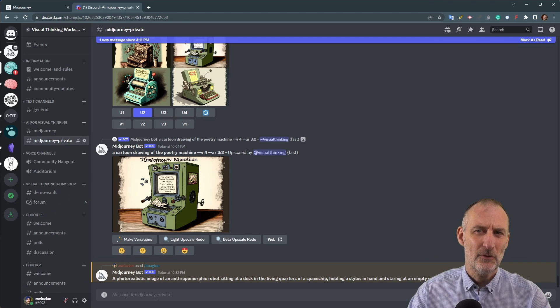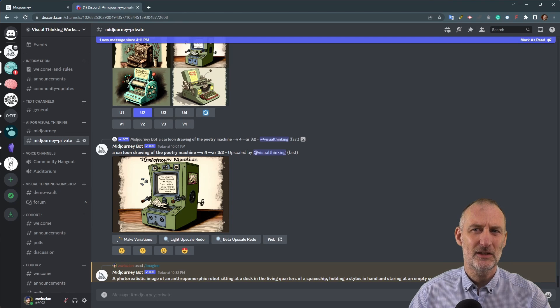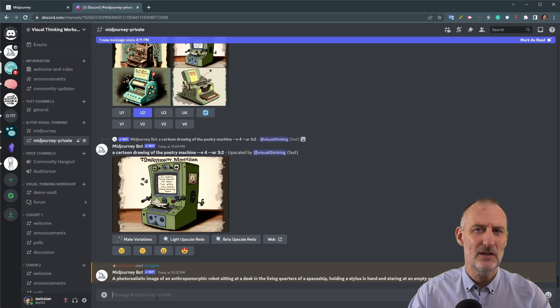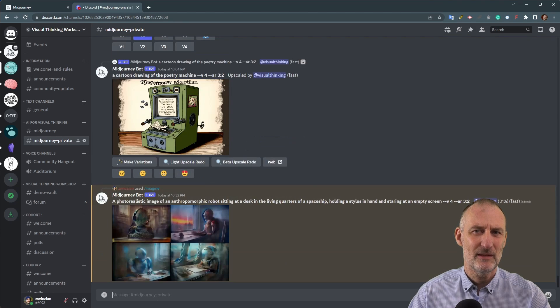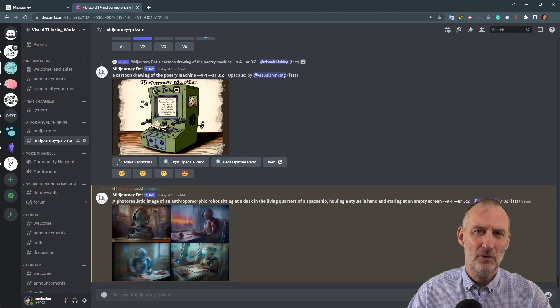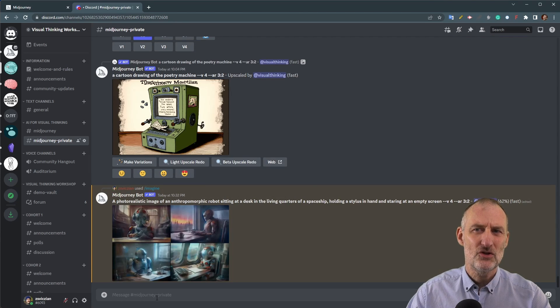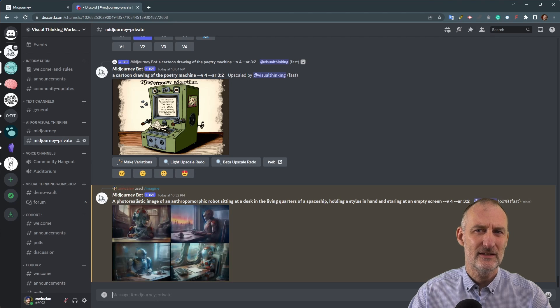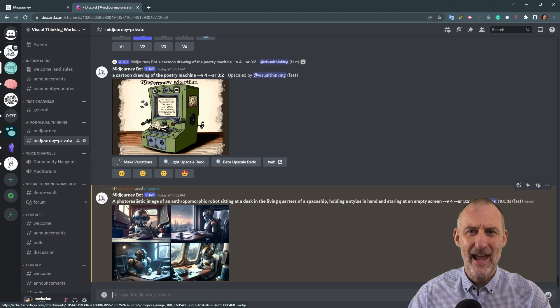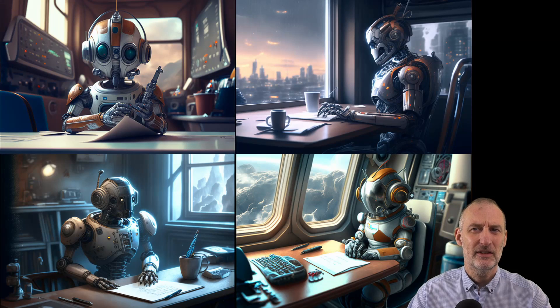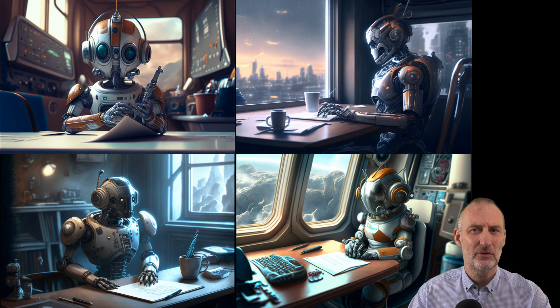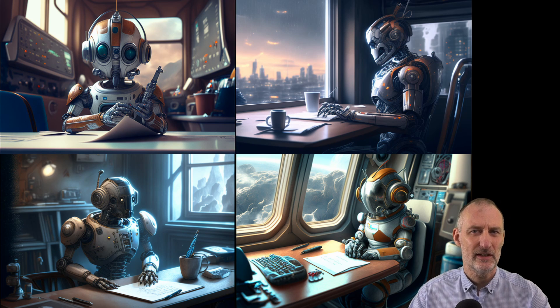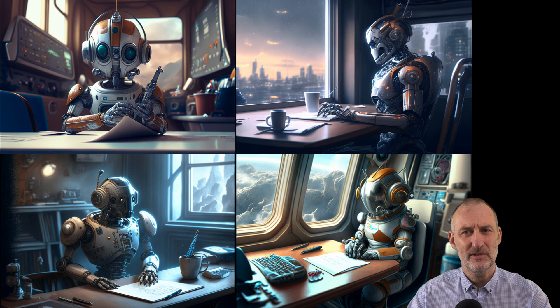When you first register for the service you get 25 minutes of gpu time, which is roughly enough for 25 images. Each time you provide a prompt Midjourney generates four variants of the image. After the trial period you can either register for a new trial with a different discord account or purchase a subscription.